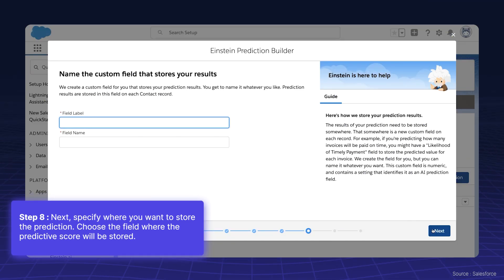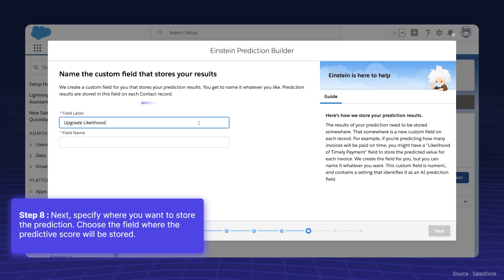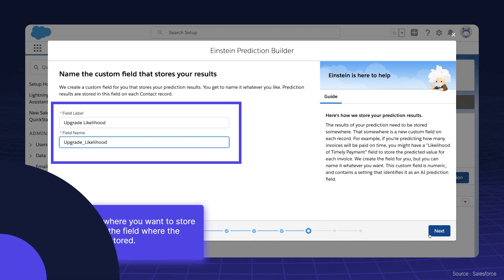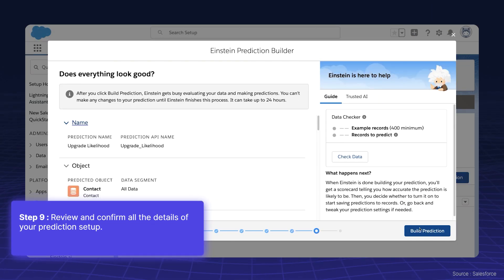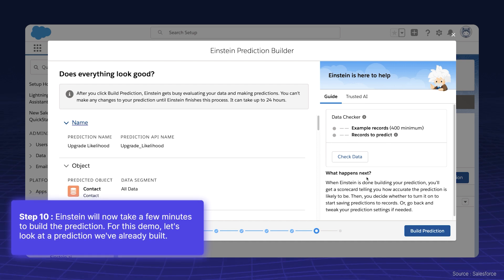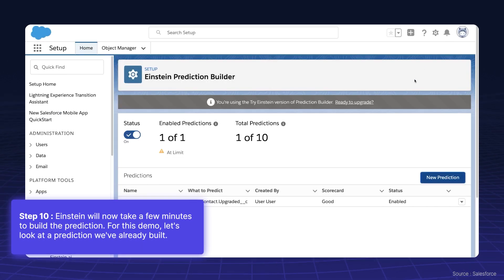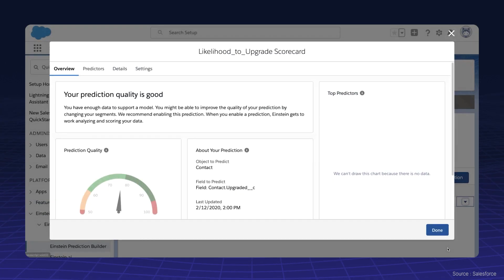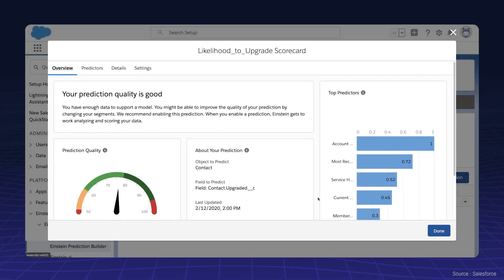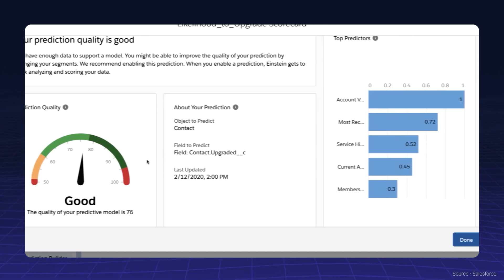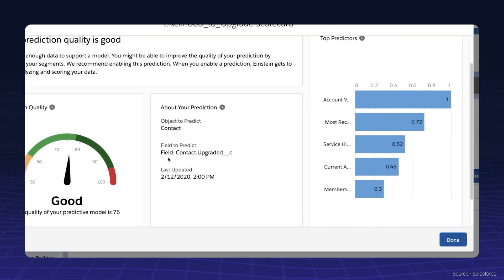Next, specify where you want to store the prediction and choose the field where the predictive score will be stored. Review and confirm all the details of your prediction setup. Einstein will now take a few minutes to build the prediction. For this demo, let's look at a prediction we've already built. Notice how Einstein gives an overview of the model's quality and highlights the positive and negative correlations found during the analysis.